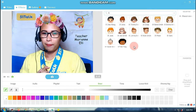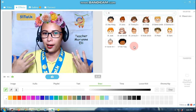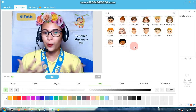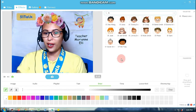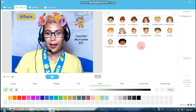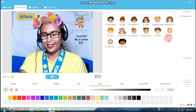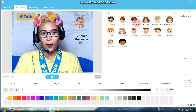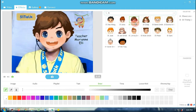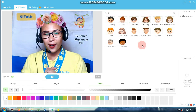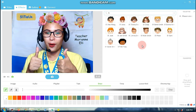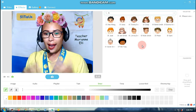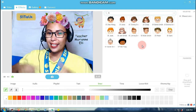I hope marami pa rin makakapag-benefit ng video na ito, because I'll be teaching you how to use these face accessories in your role-playing part in your classes. So just like this one, you will be Cindy, or you will be Timmy. Are you excited? Because I am also excited to share what I have here. So let's get started, everyone!